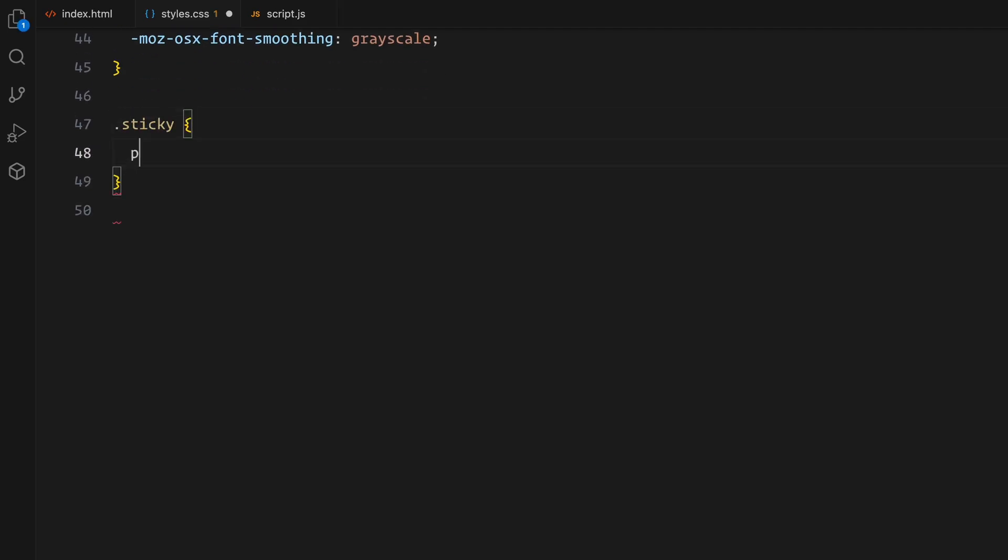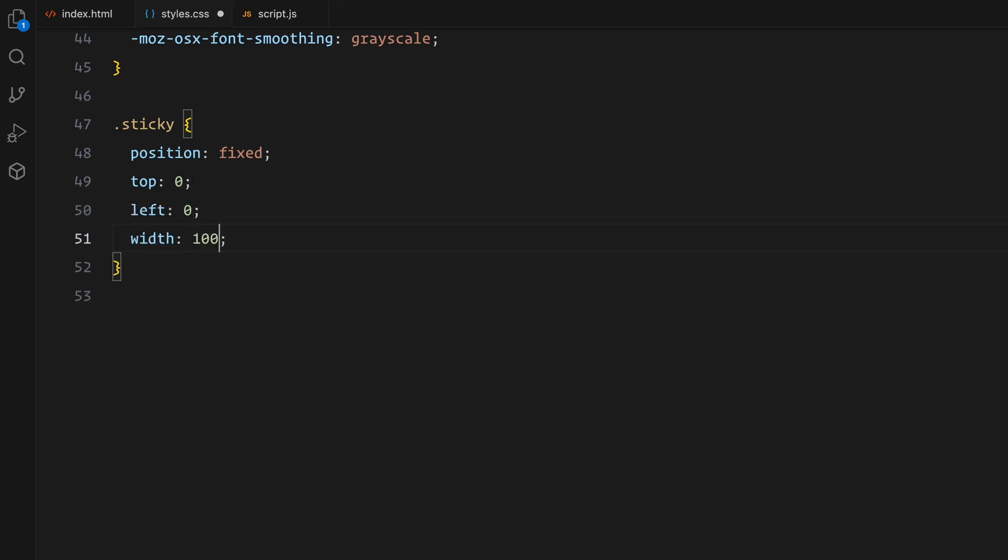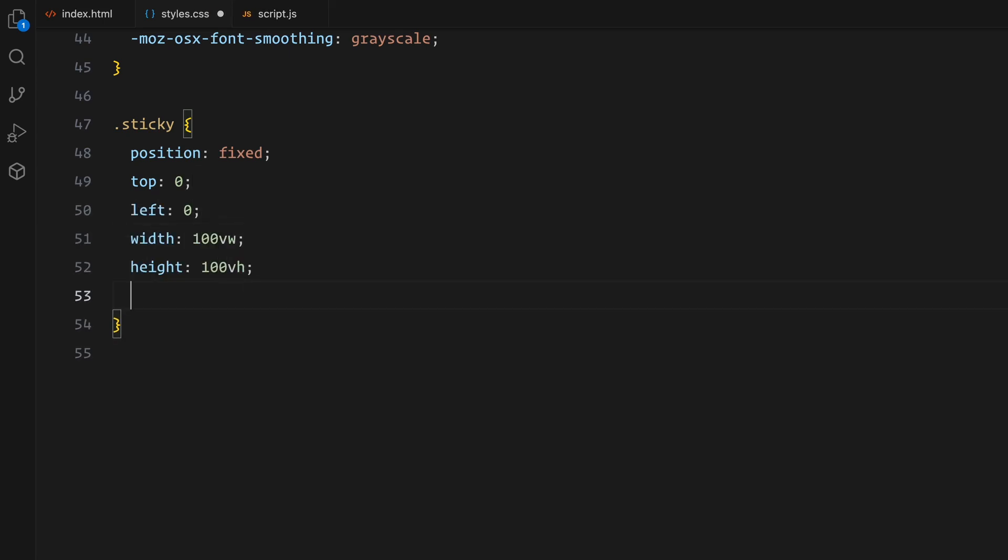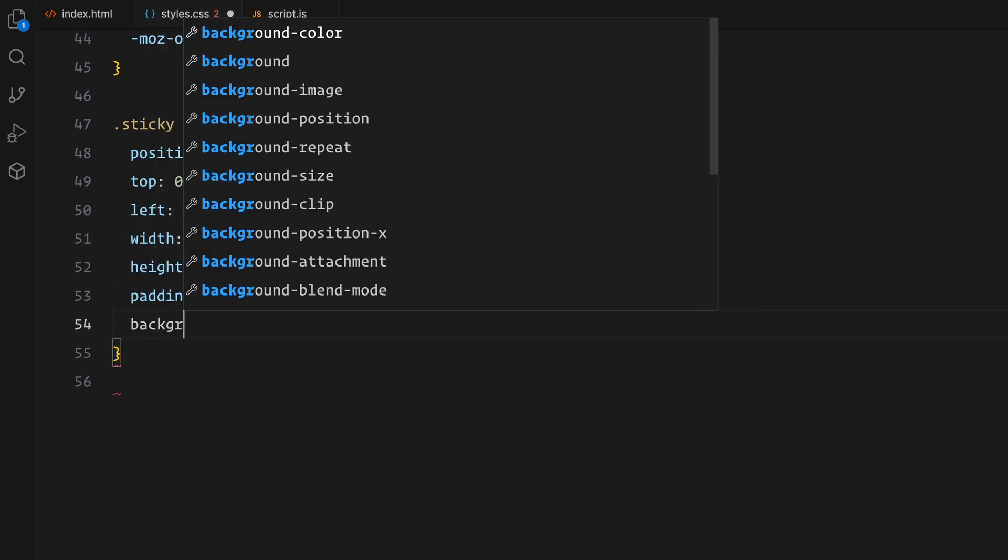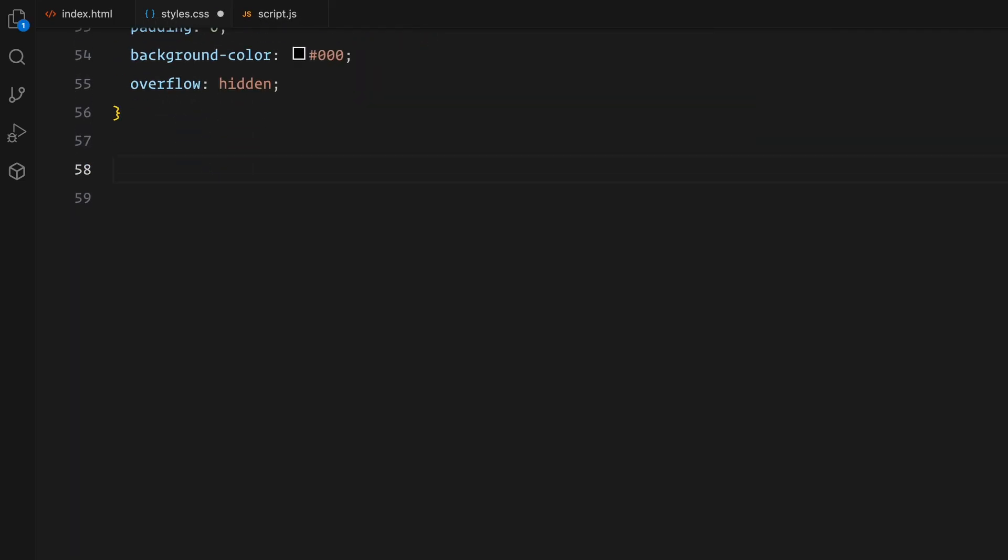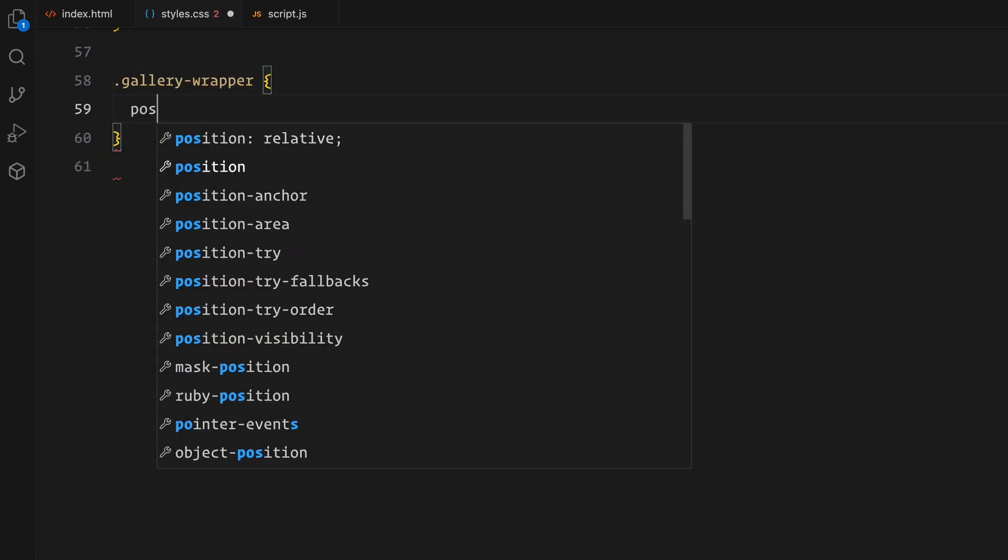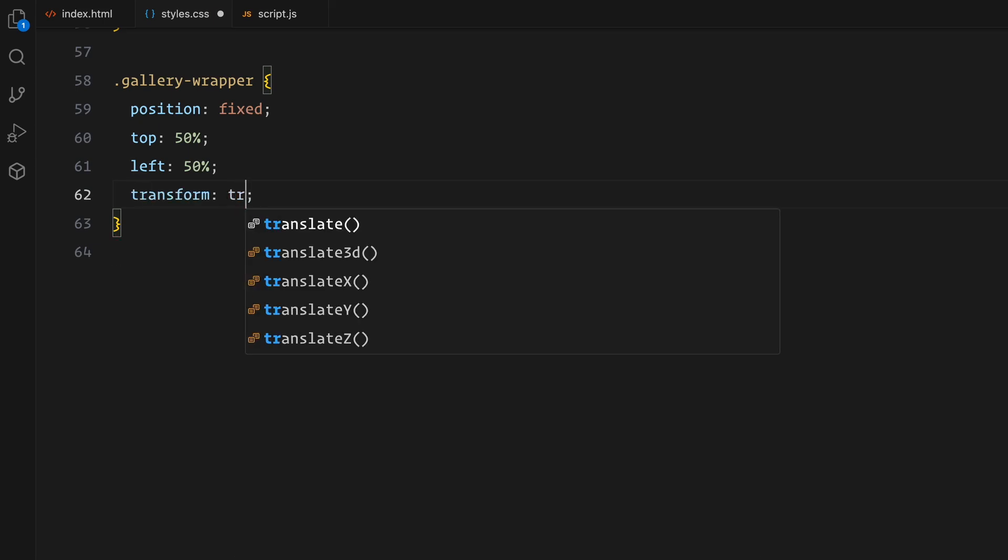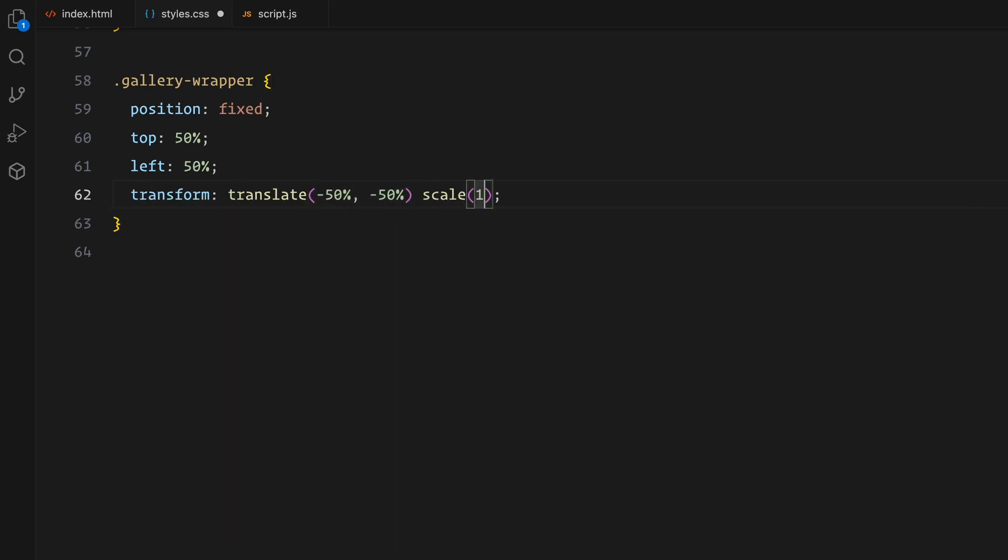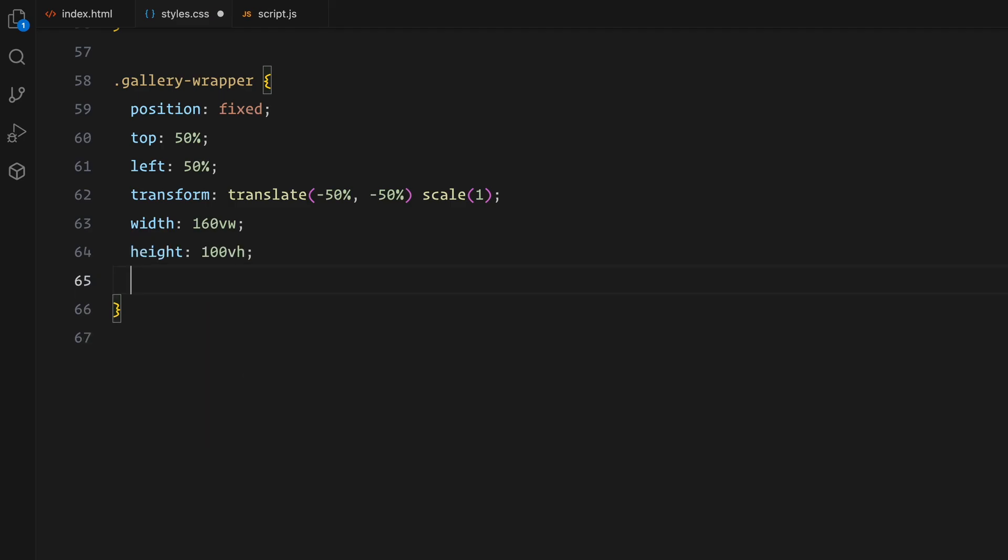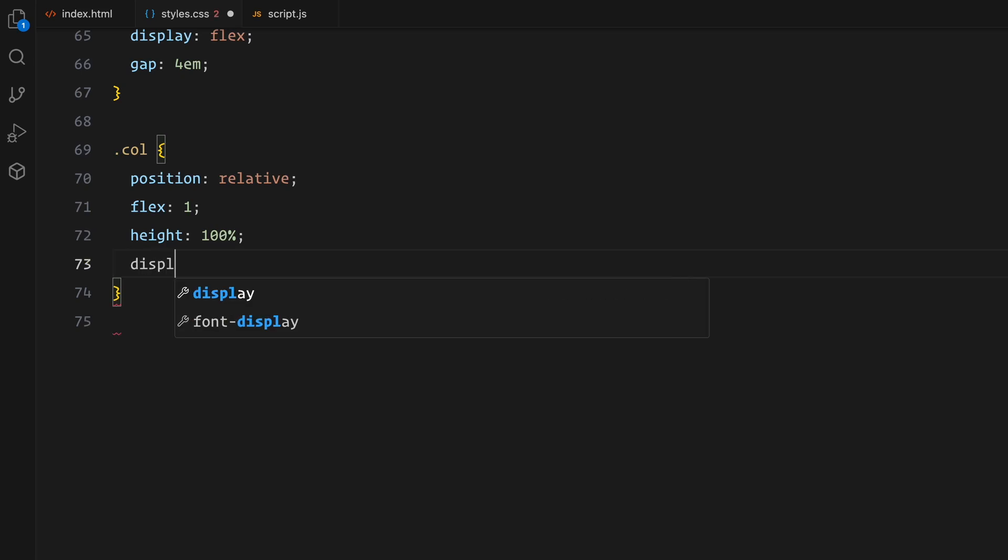Now for the sticky section, it's fixed to the top of the viewport with a black background and overflow set to hidden to contain all animations. Inside this section, the gallery wrapper is also positioned centrally with the transform technique and an initial scale of 1 which will animate later. Each column inside the gallery is styled as a flex container with vertical spacing using will-change set to transform to optimize animations.